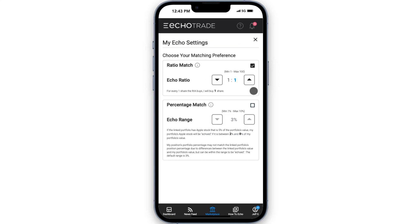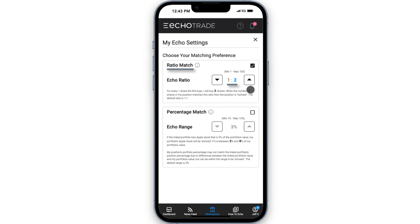The default setting is a ratio match of 1 to 1. This means for every share the portfolio manager has, you'll buy 1 share to stay in sync. If the ratio changes to 1 to 2, then for every share, you'll buy 2 shares, etc.